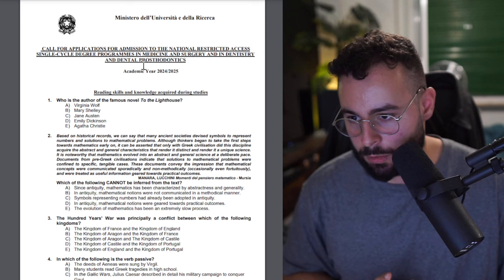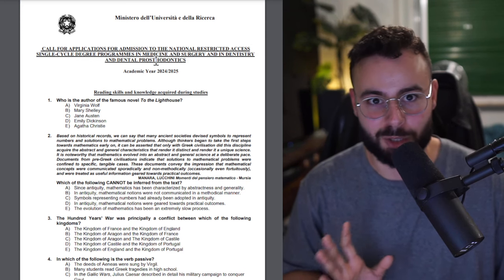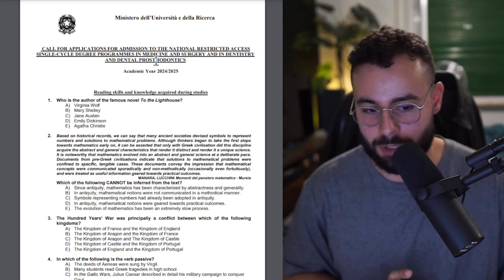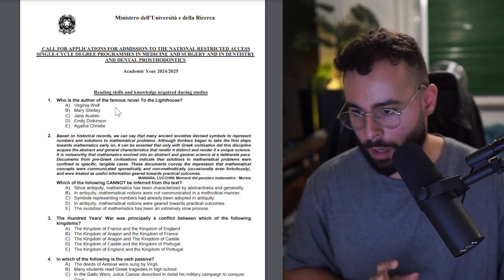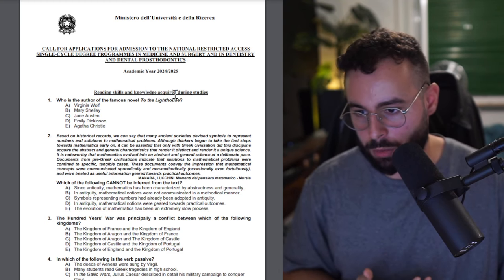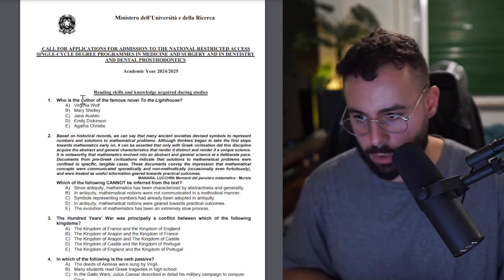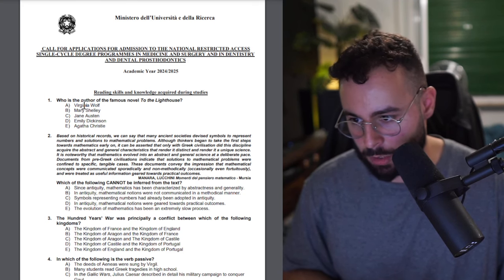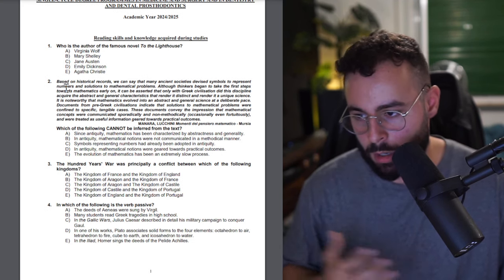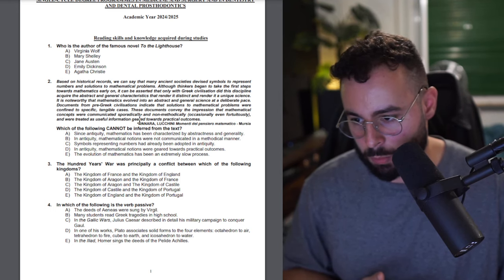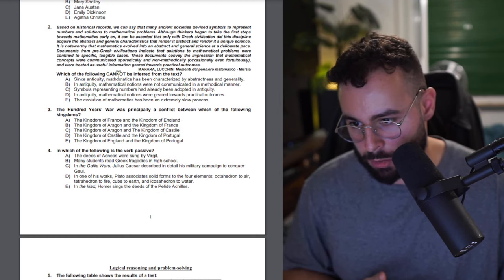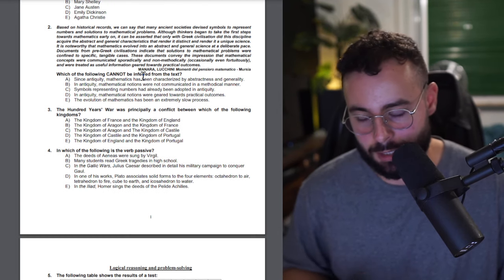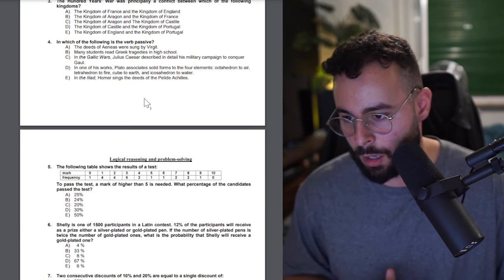Okay, academic year this year. Just making sure the PDF is correct because I really see it for the first time myself. Reading skills and knowledge acquired during studies, so general knowledge. Who is the author of the famous novel The Lighthouse? Virginia Woolf, that's just general knowledge. I will just skip the general knowledge because they vary significantly so I don't really care about it.